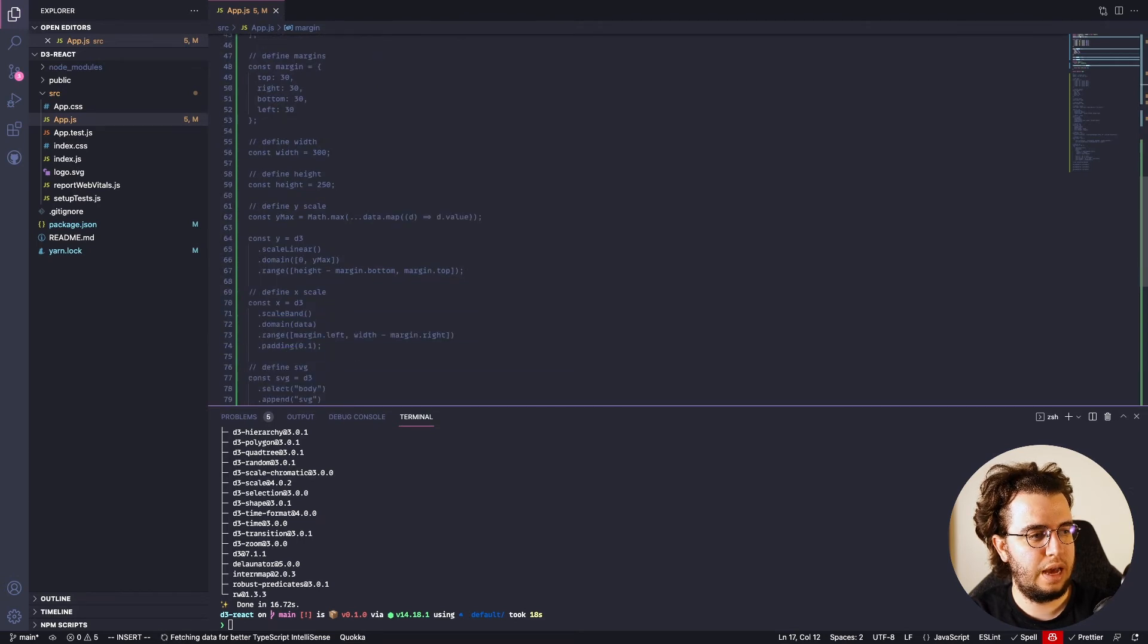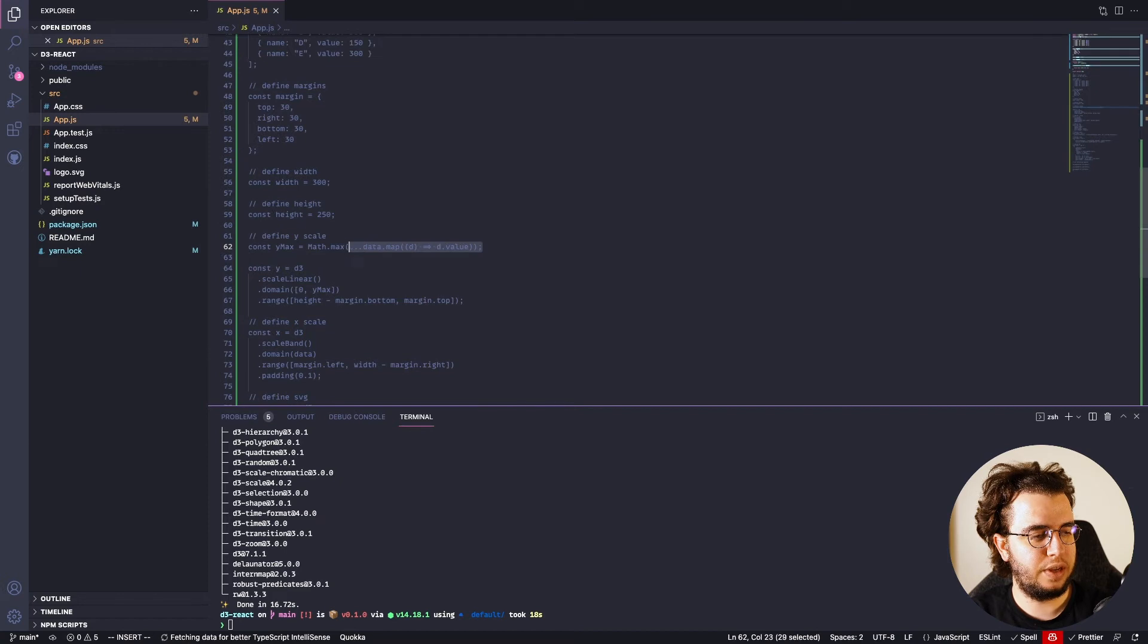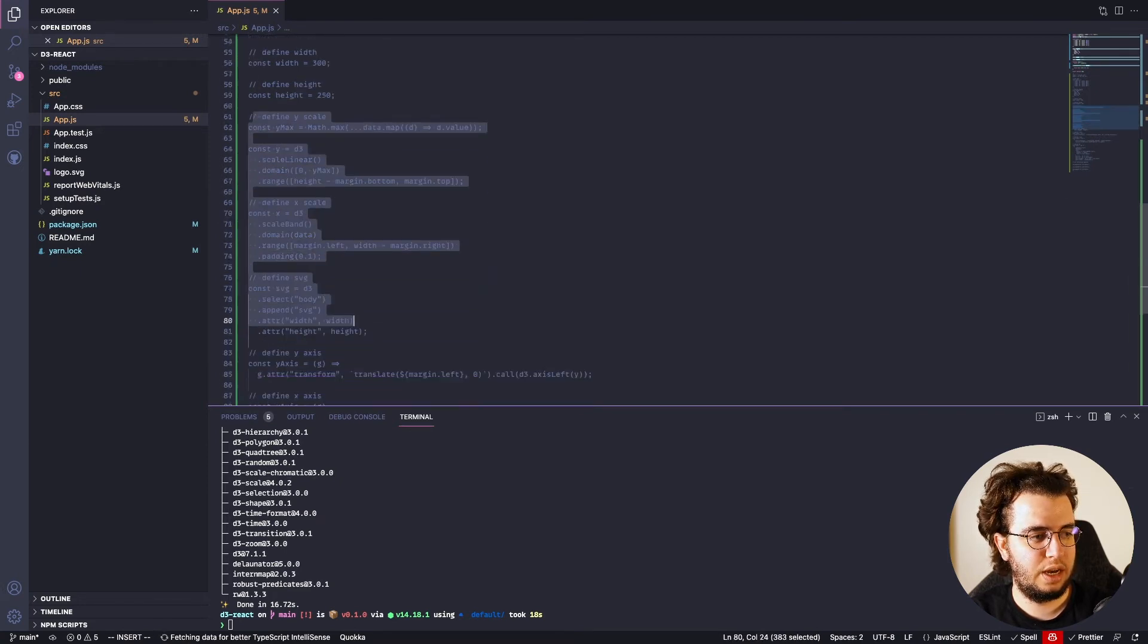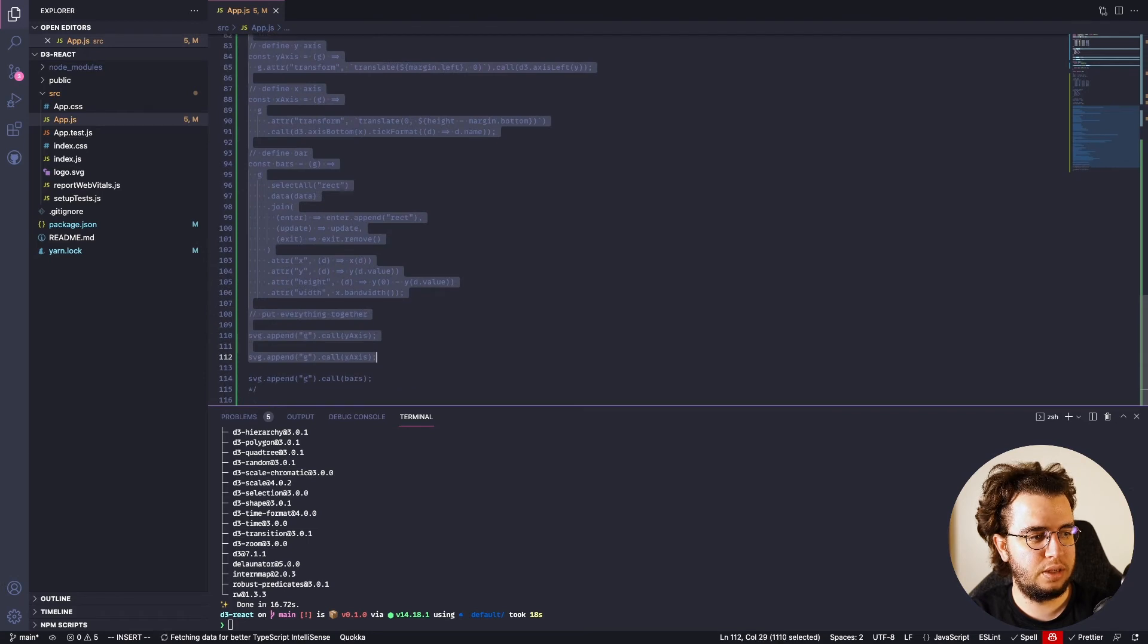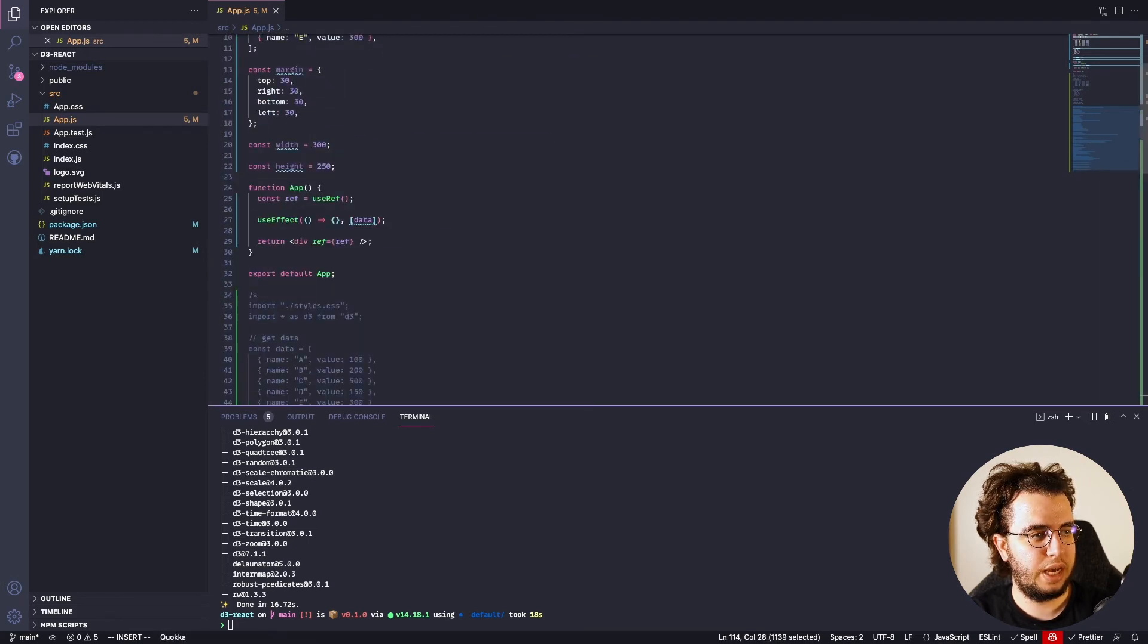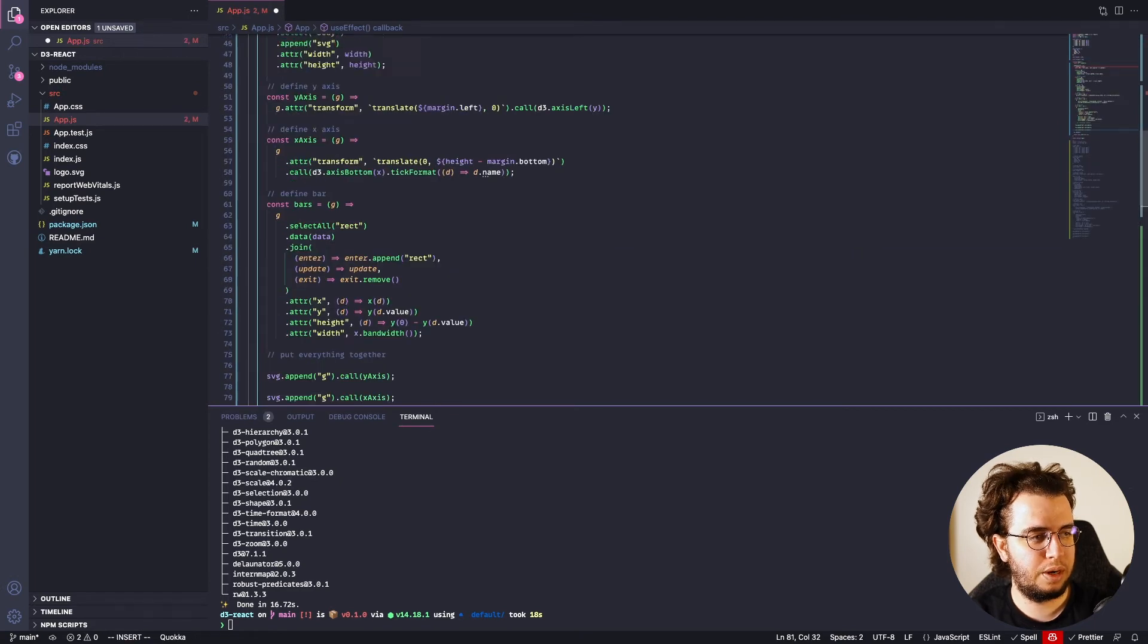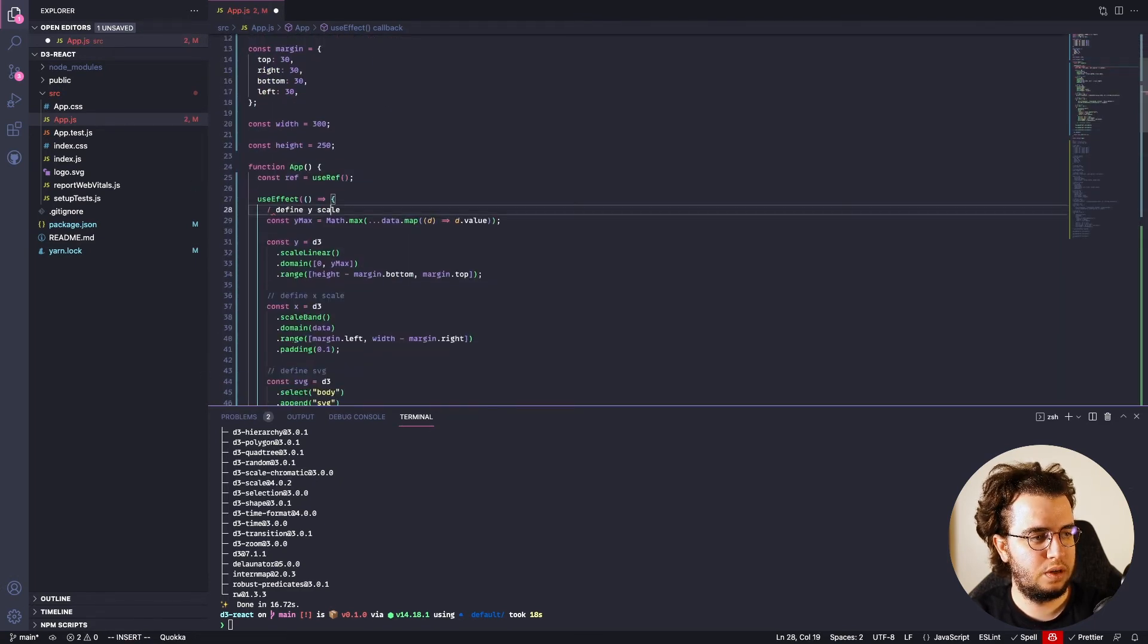Cool. And now, let's start with these ones. As this is something that changes, if the data changes and all the rest, I'm gonna copy this one and put inside of the useEffect. I'm gonna remove these comments for now.